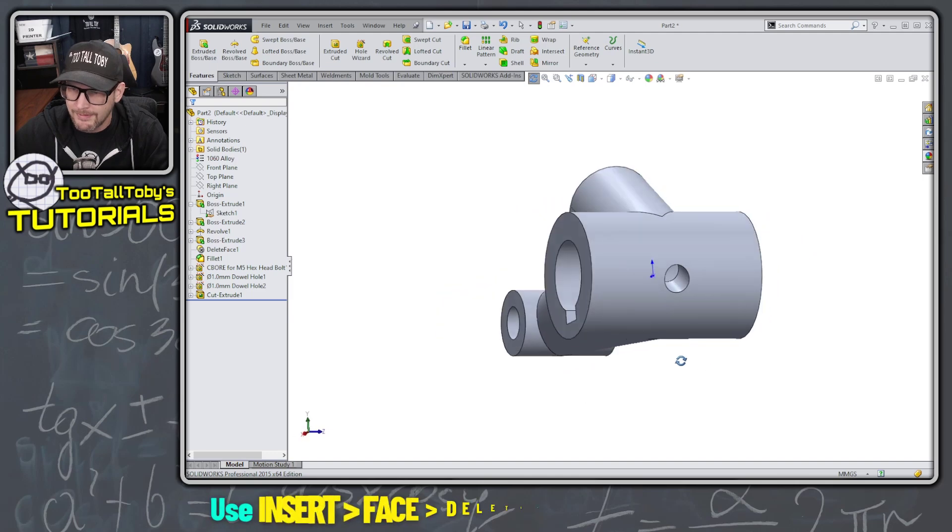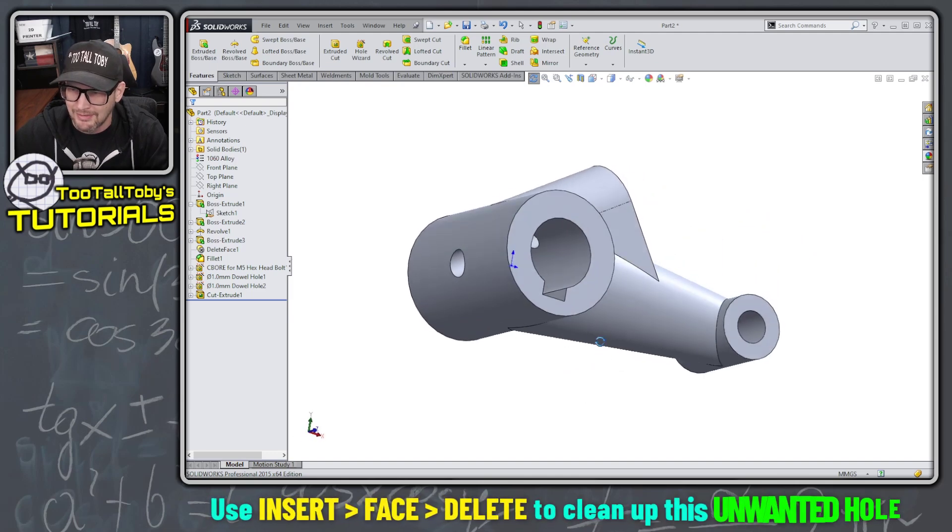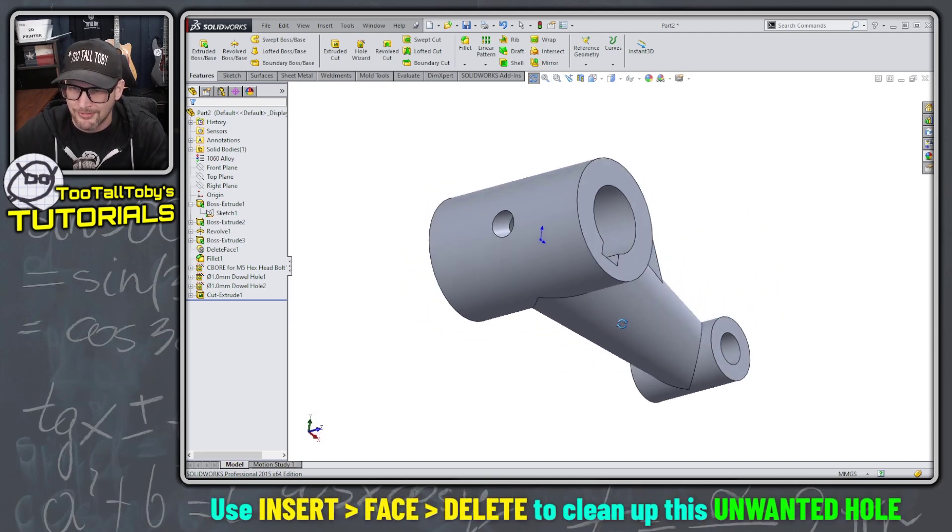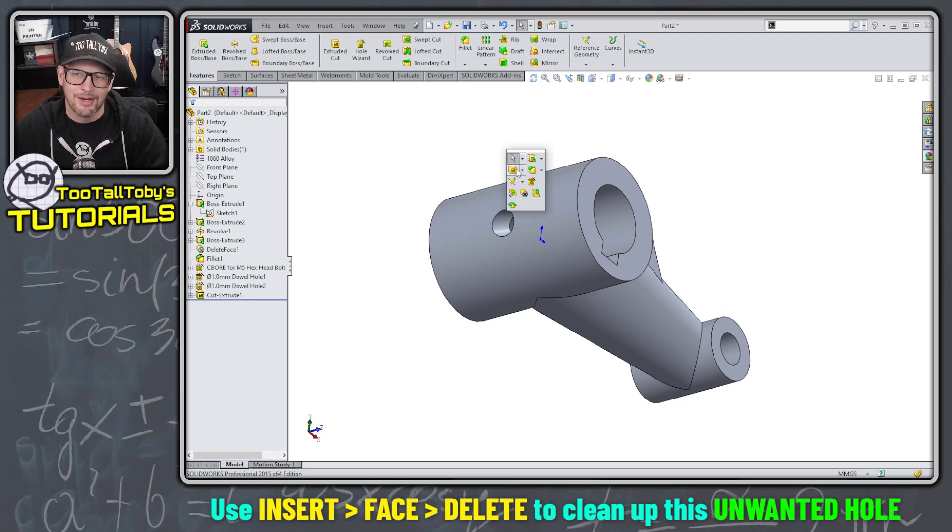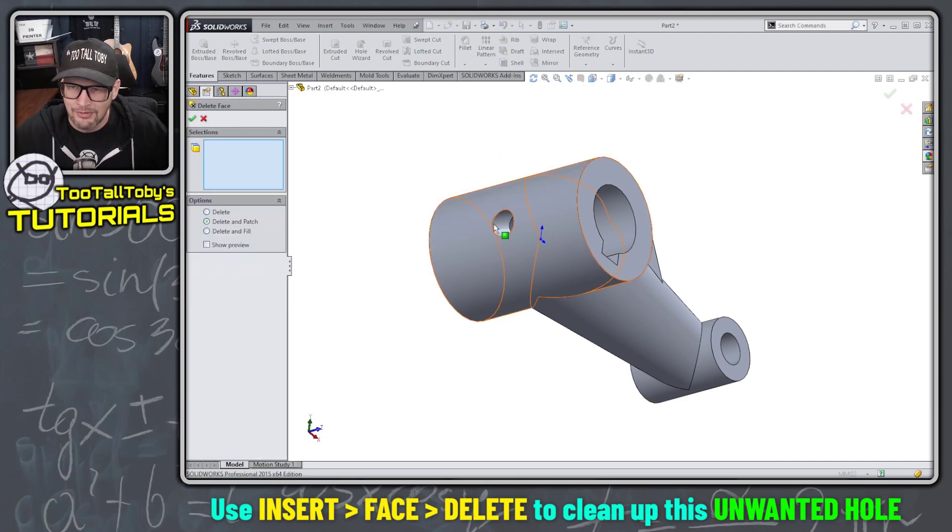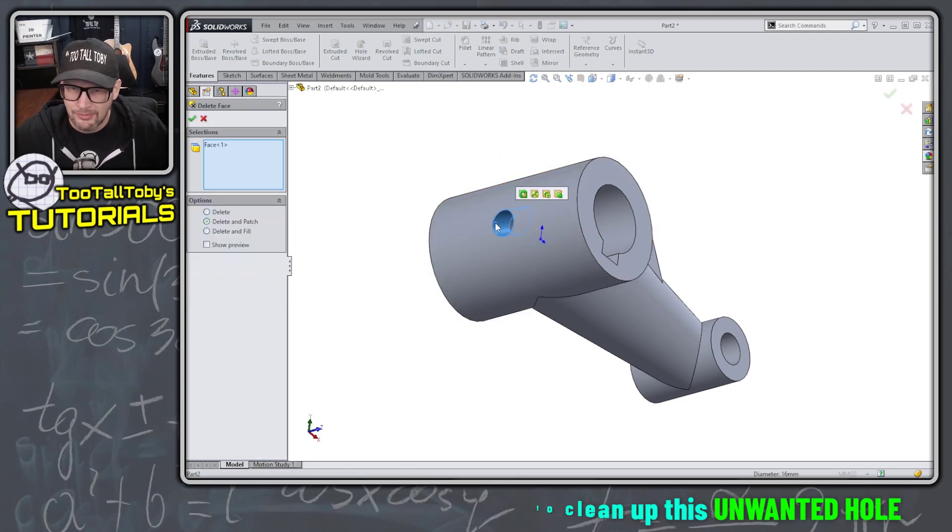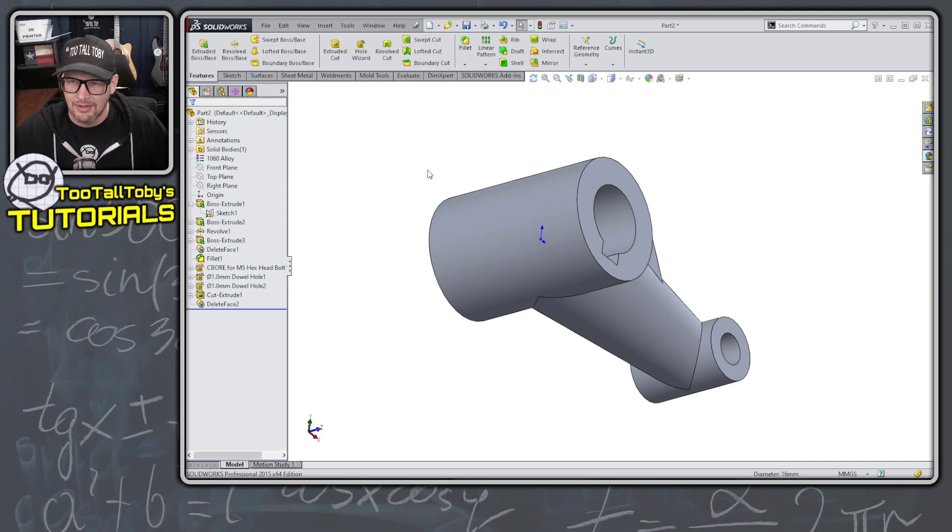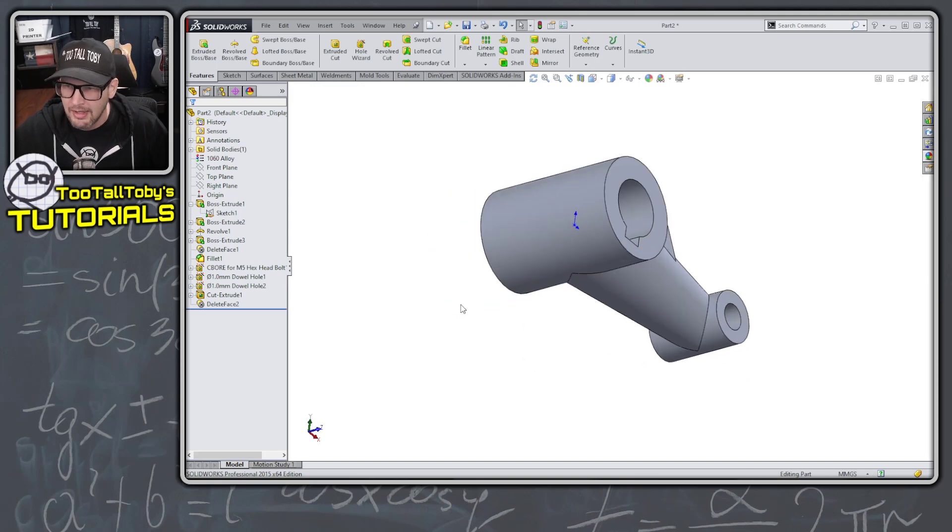And now we've got one more little feature to clean up. And so once again, we're going to use our best friend, the delete face command. We're going to press the S key here, go to delete face, pick this face here, delete and patch and hit the green check mark. And boom, that finishes that model.